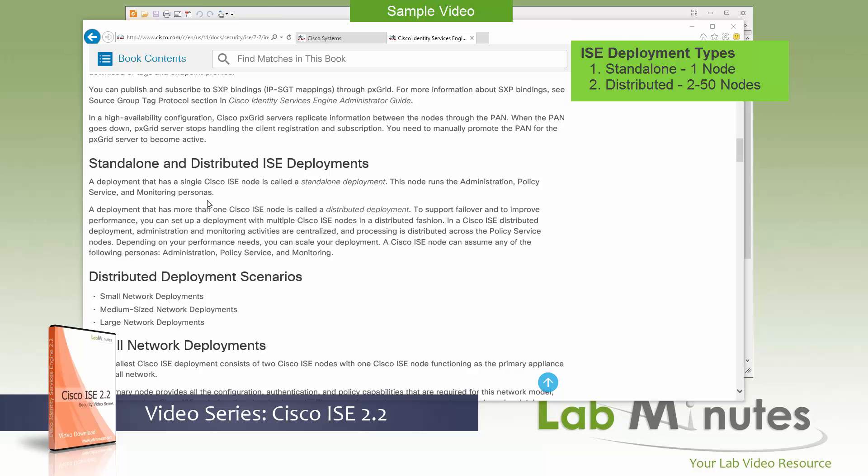A standalone deployment is a single server type of deployment. It's typically used for lab testing or product evaluation. So normally you would not see a standalone single node deployment in production just because it lacks scalability and redundancy.